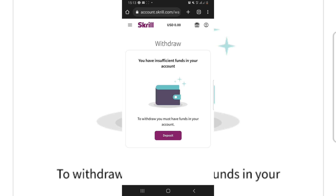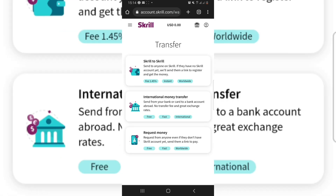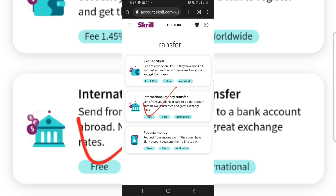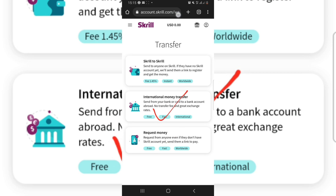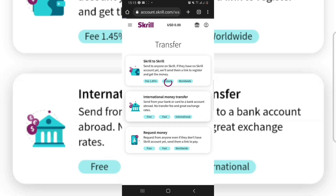Since we are not using the deposit/withdrawal method because of the fees, let's go to the second method: the transfer method. You go to the three horizontal lines at the top left, then down to the transfer option. You can see different things you can do — transfer from Skrill to Skrill, and the next option says international money transfer, which is free and very fast. We are going to use this second option: international money transfer. Tap on it and allow it to open.